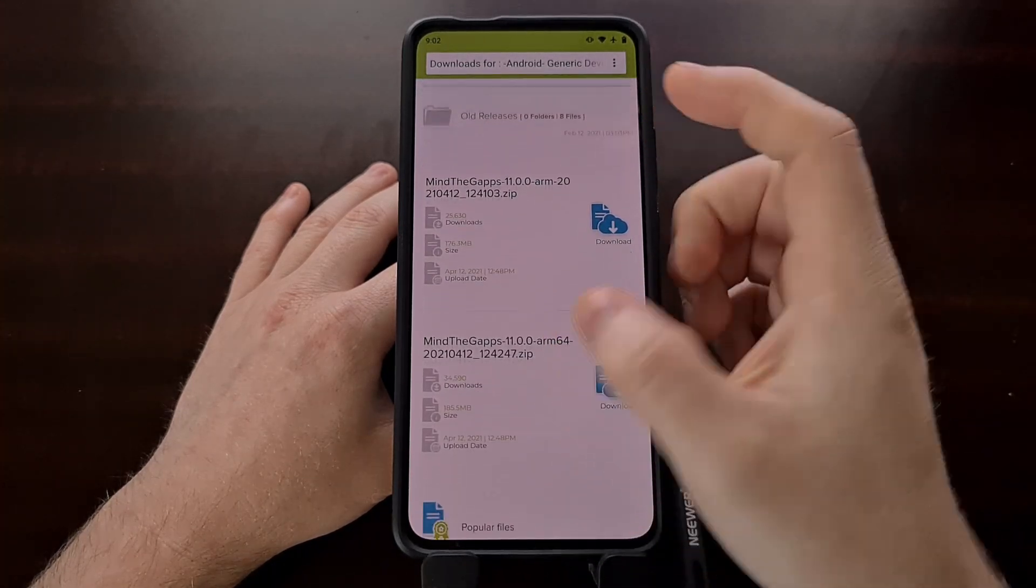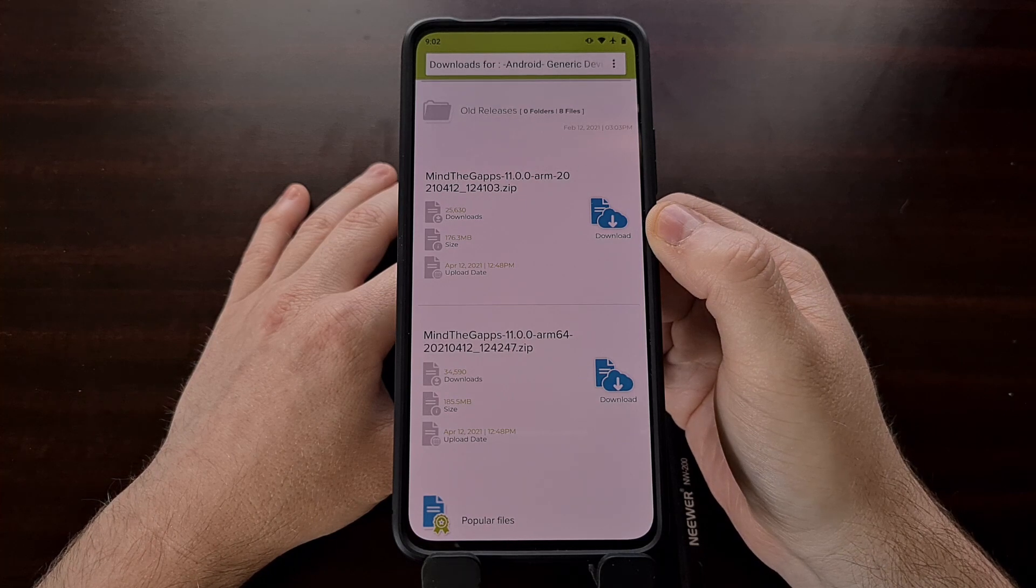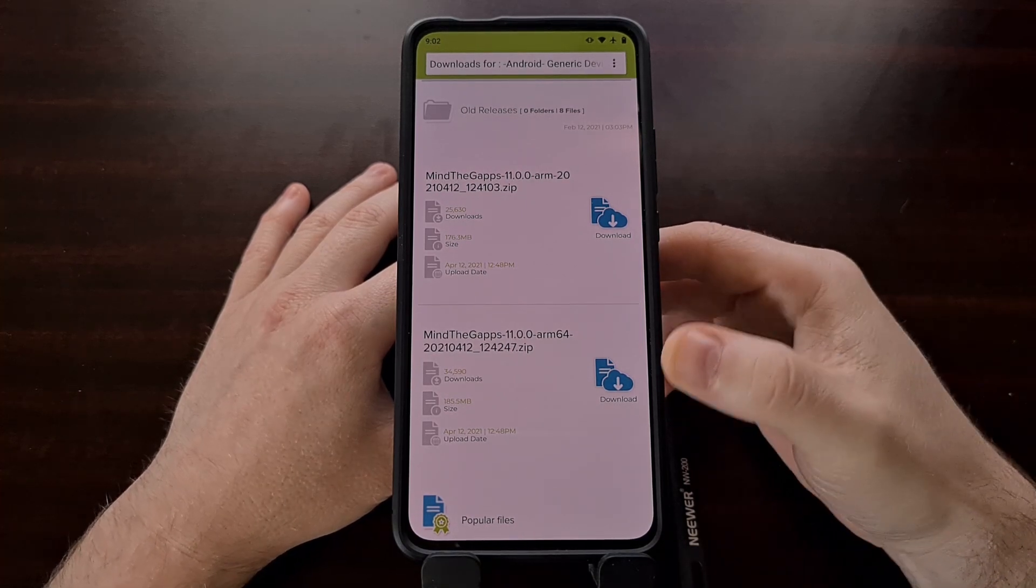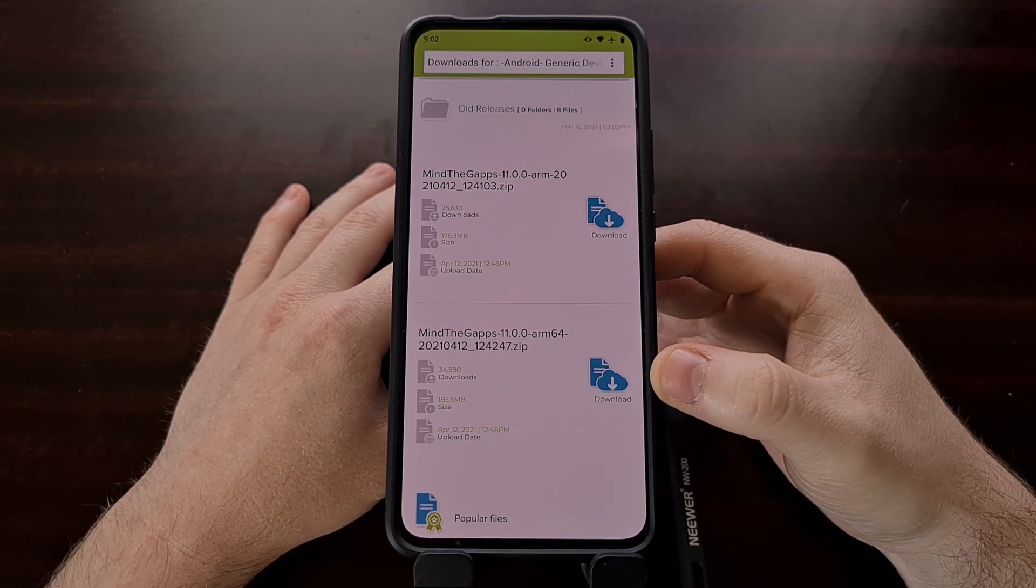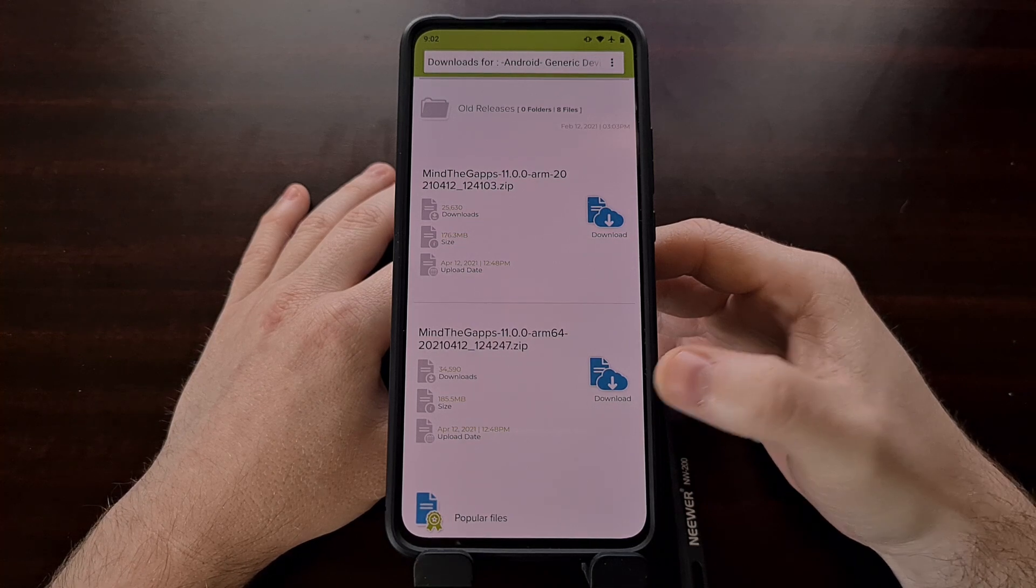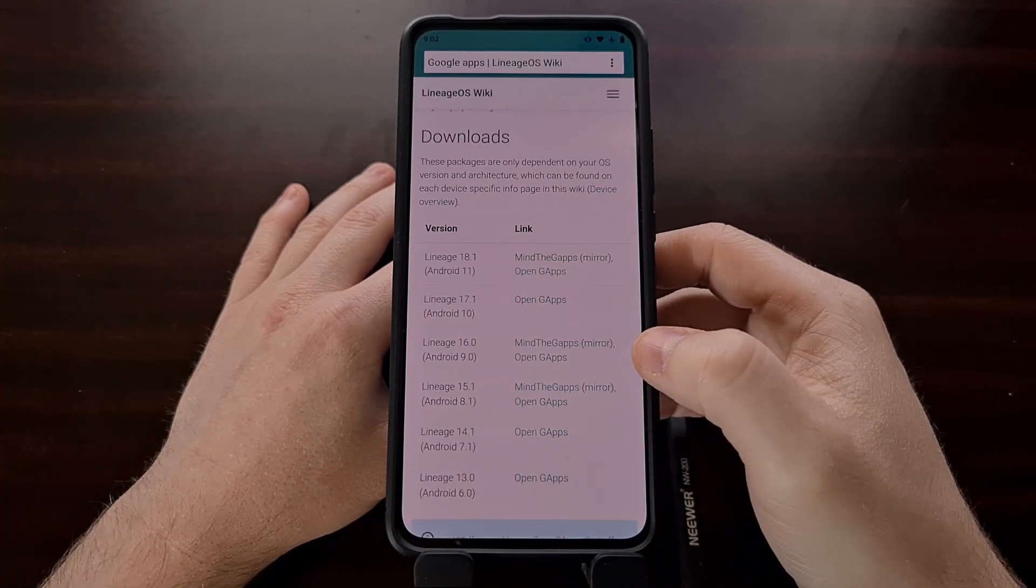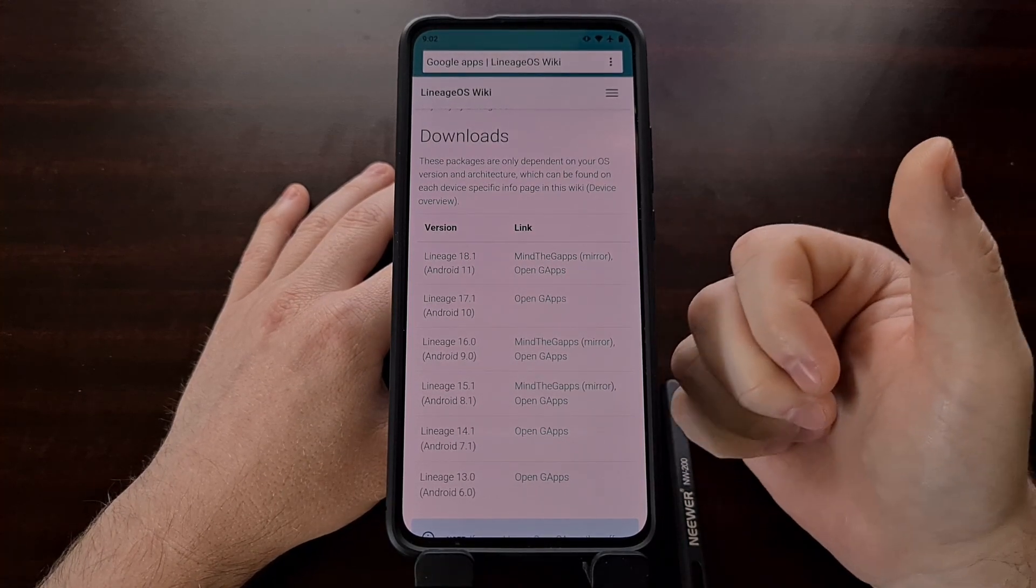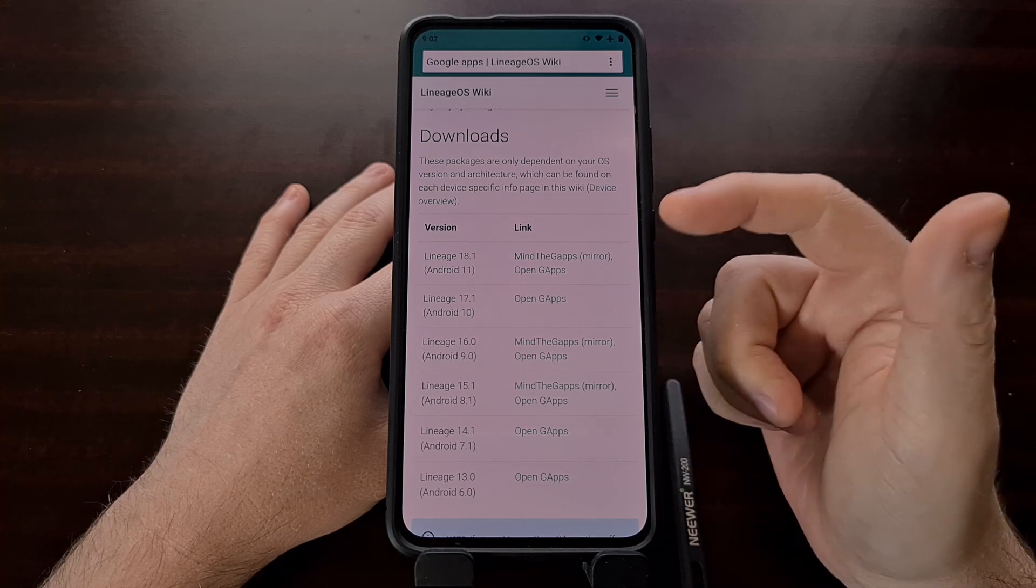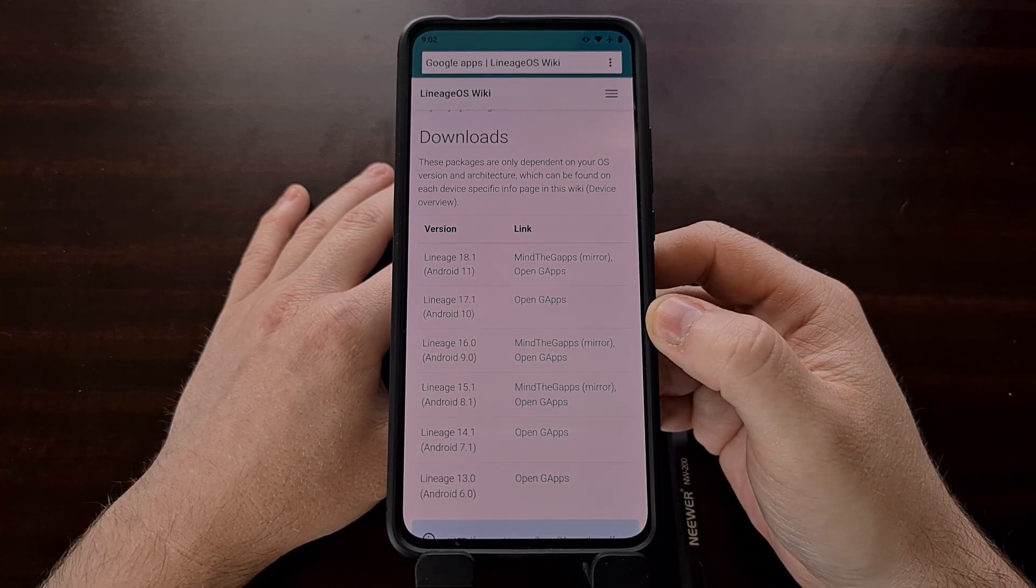I'm going to be using the Mind the gapps package as the example here. And since I'm installing it to the Poco F2 Pro, I'm downloading the ARM 64 bit version. If you use Open gapps, you can make sure you're downloading it for Android 11 or whichever Android your Lineage OS is running.